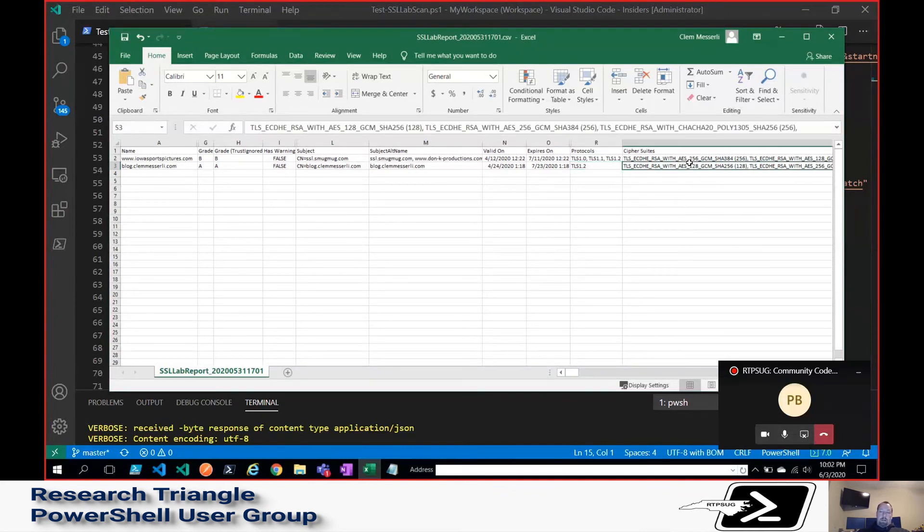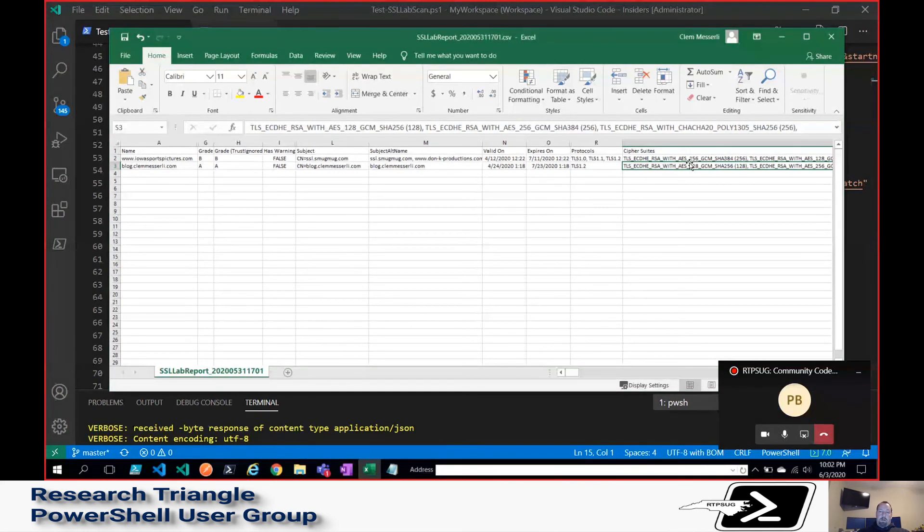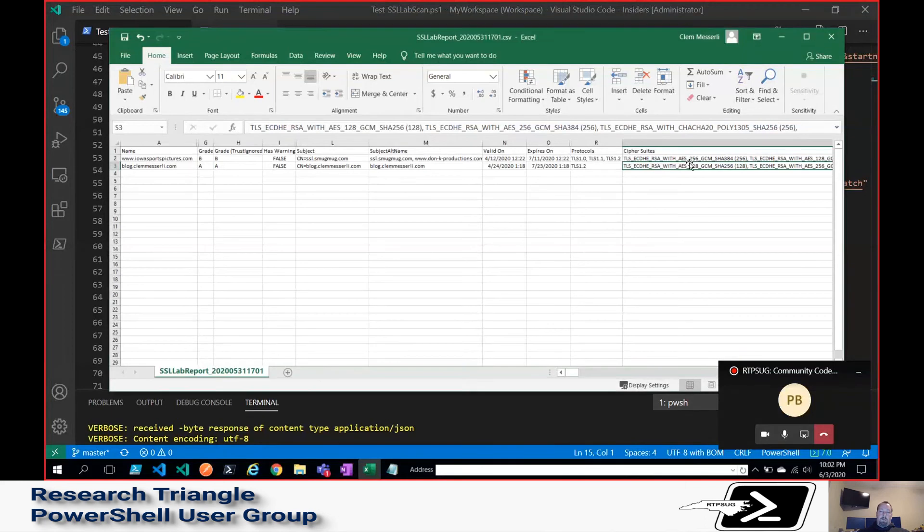And then, again, the cipher suites, I combine those with a join statement so that it's easier to dump them into a single column. If I need to break these out later to do any sort of reporting, I can just do a simple split, which is kind of how I'm doing it today.